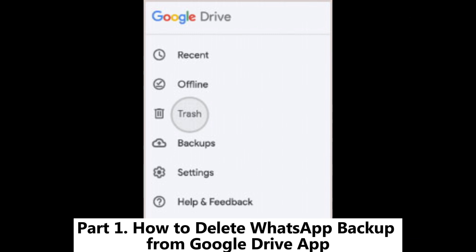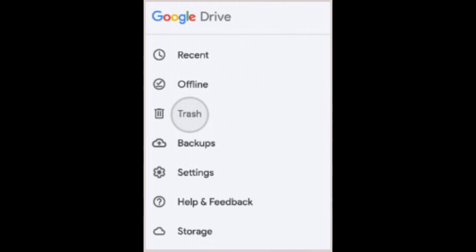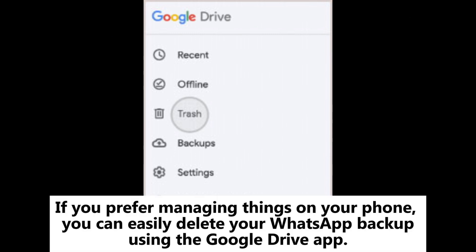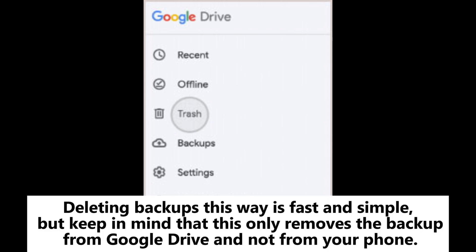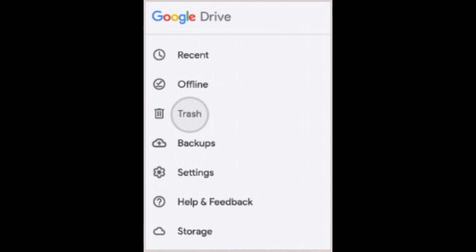How to delete WhatsApp backup from Google Drive app. If you prefer managing things on your phone, you can easily delete your WhatsApp backup using the Google Drive app. Deleting backups this way is fast and simple, but keep in mind that this only removes the backup from Google Drive and not from your phone.